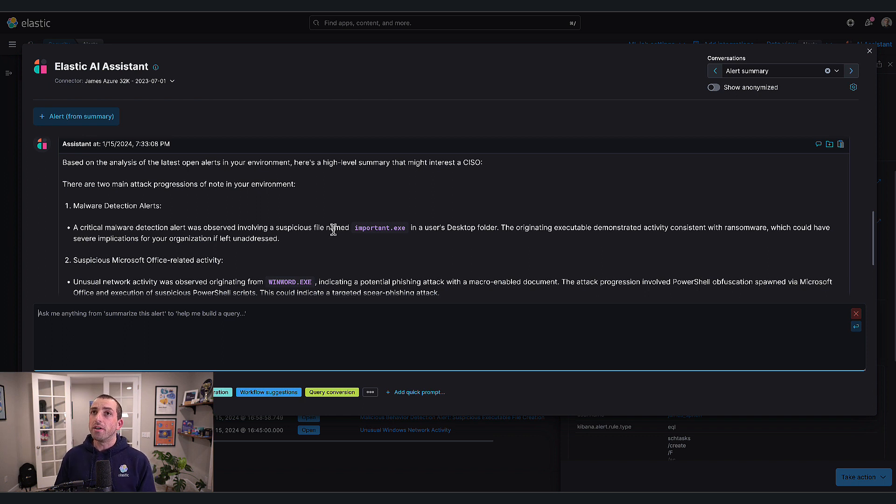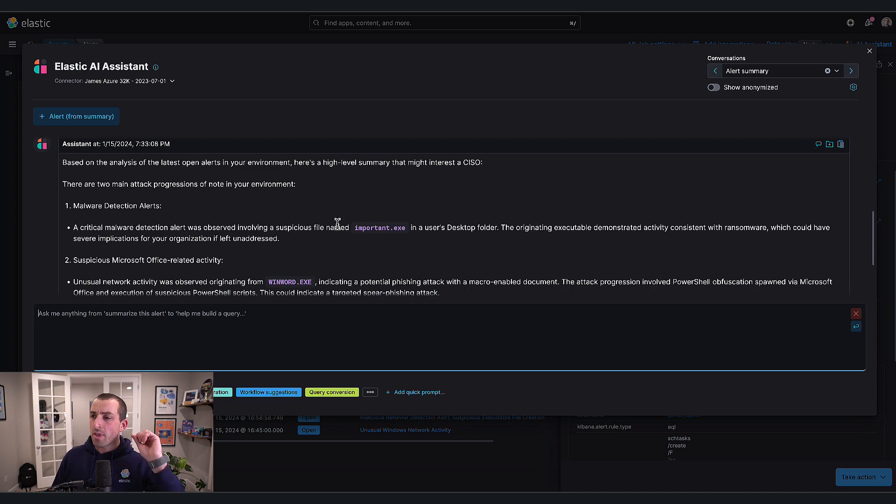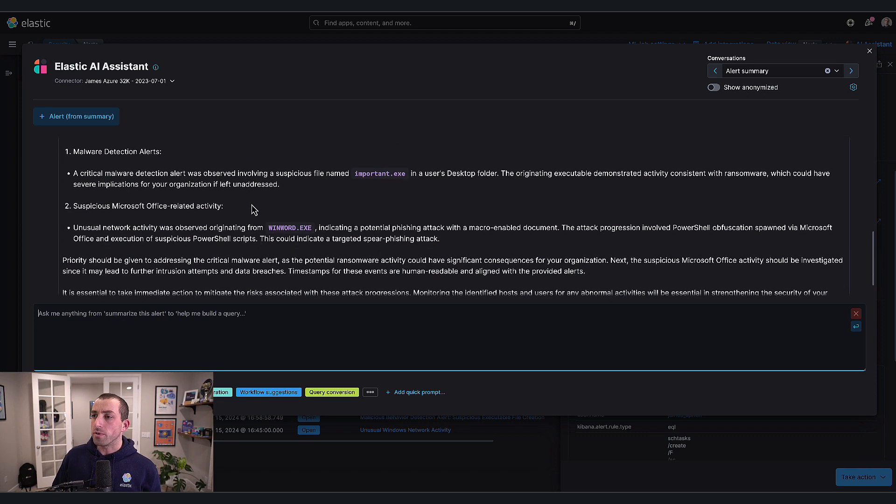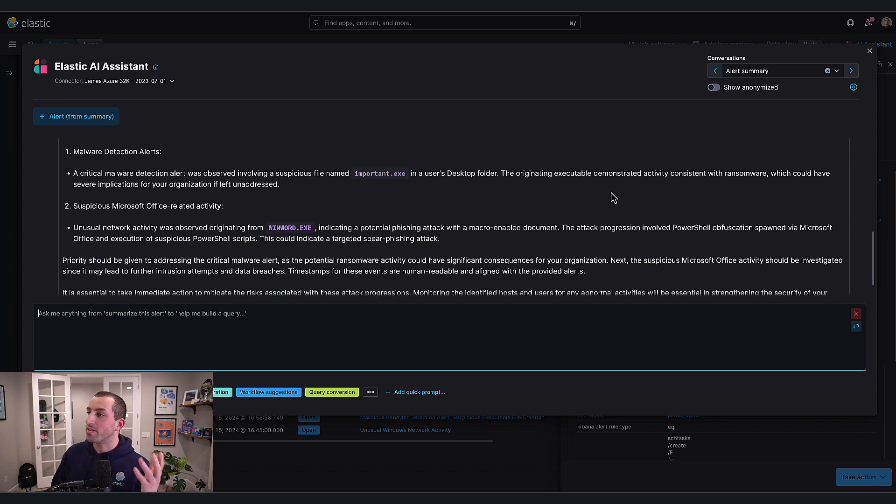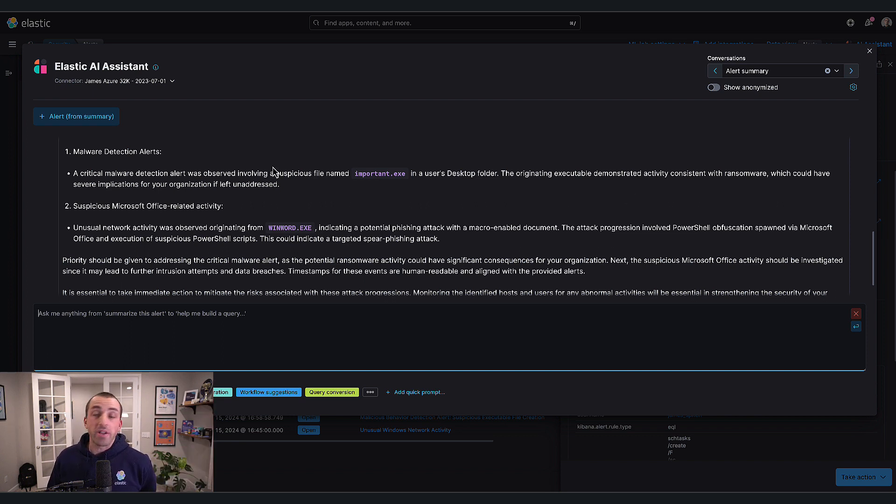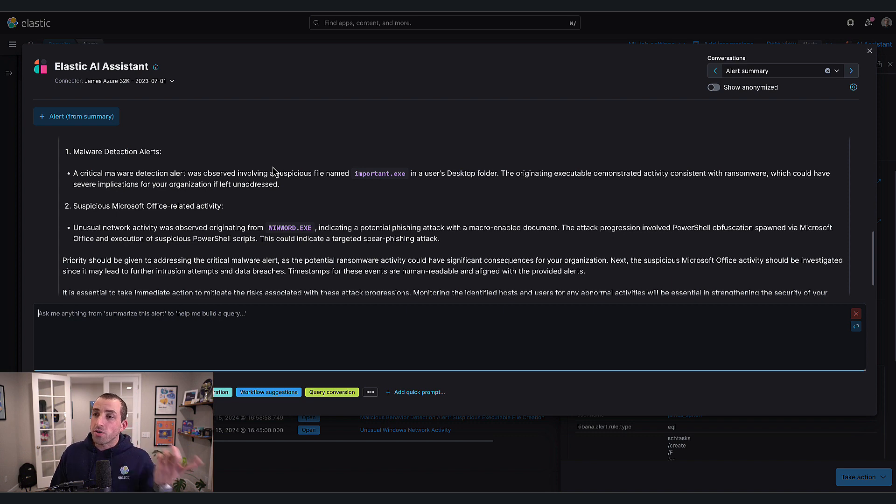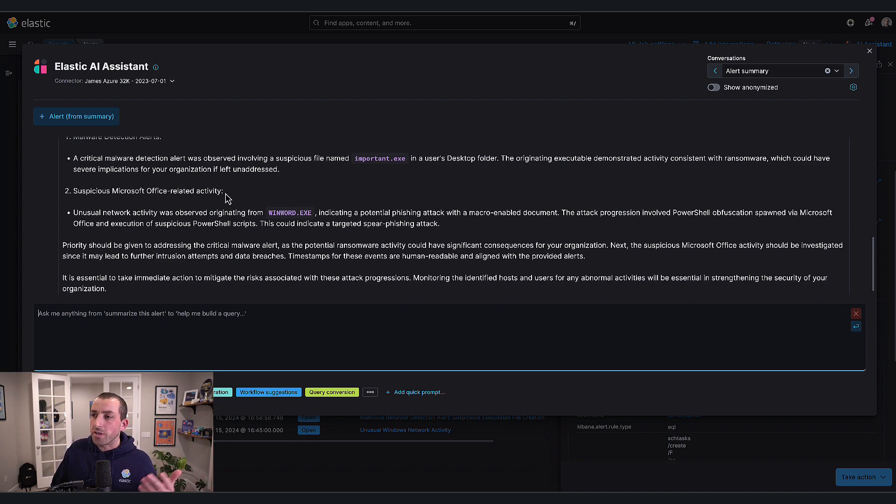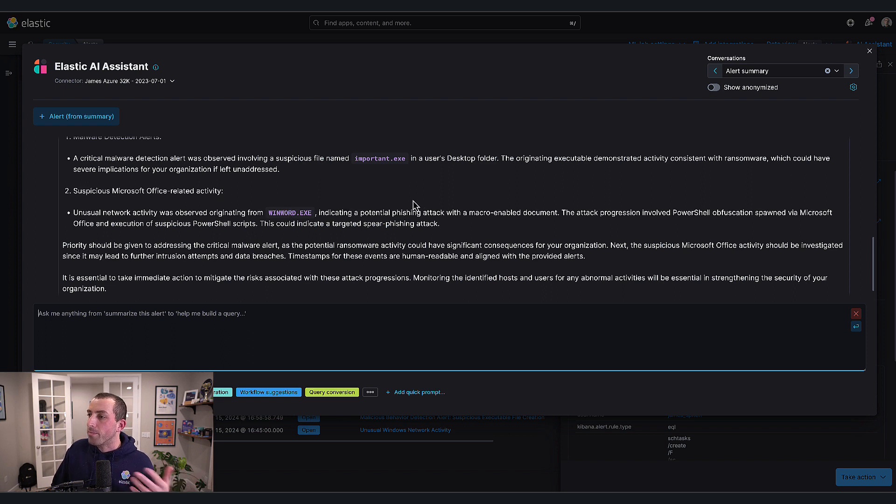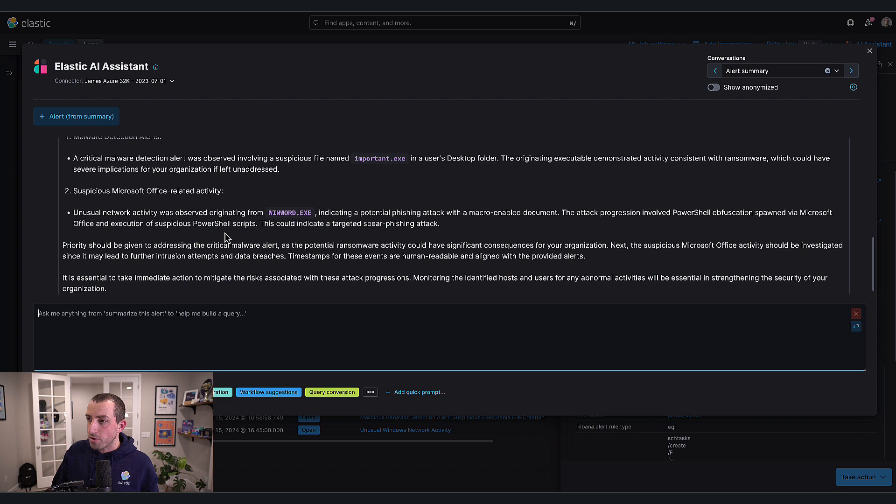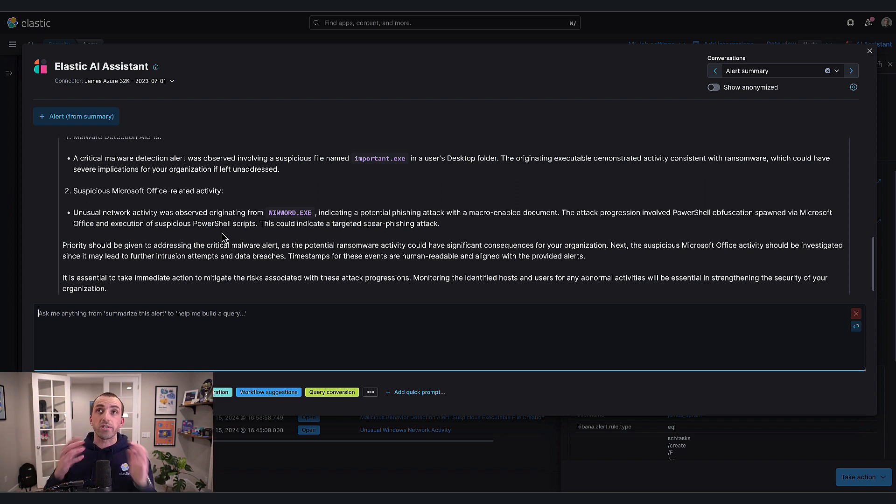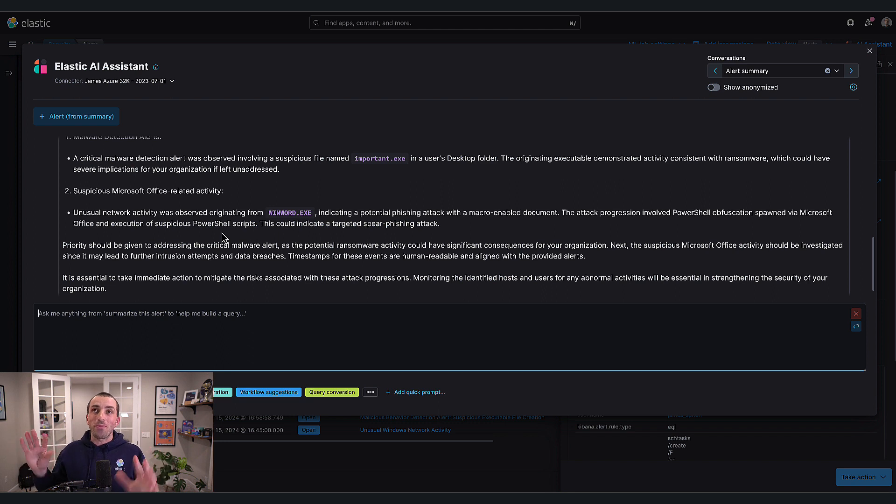It's identified two main attack progressions within my environment. First, there is a critical malware detection observed involving a suspicious file named important.exe on a user's desktop, demonstrating activity consistent with ransomware. Second, there is unusual network activity originating from WinWord indicating a potential phishing attack with a macro-enabled document.